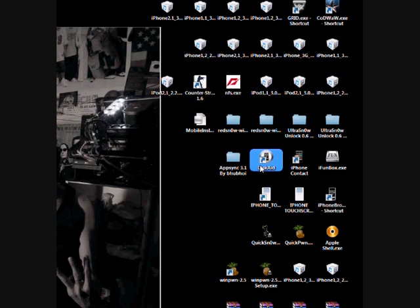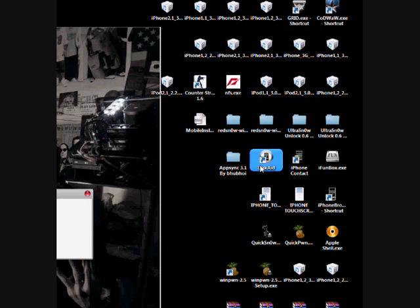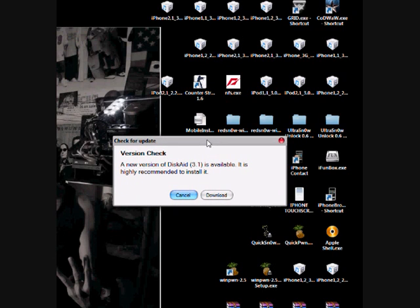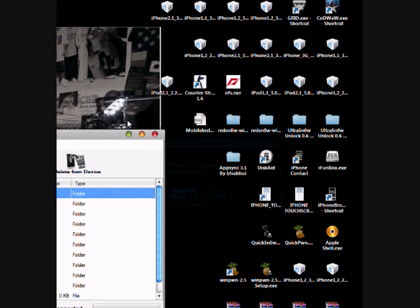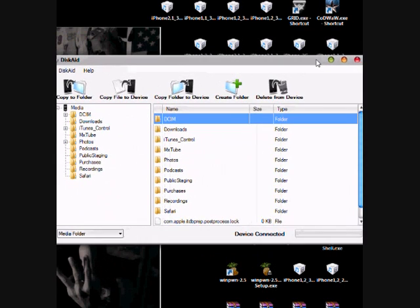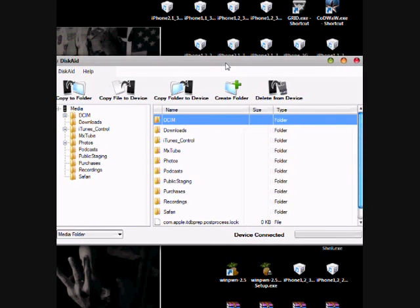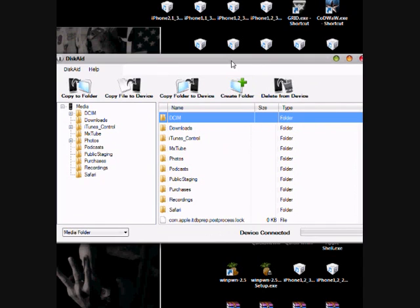After that, you must see a prompt box that looks like this: a new version of DiskAid 3.1 is available, it is highly recommended to install it. I'll choose cancel because 3.1 version is a free trial version. This is the system directory now of my iPhone 3GS.